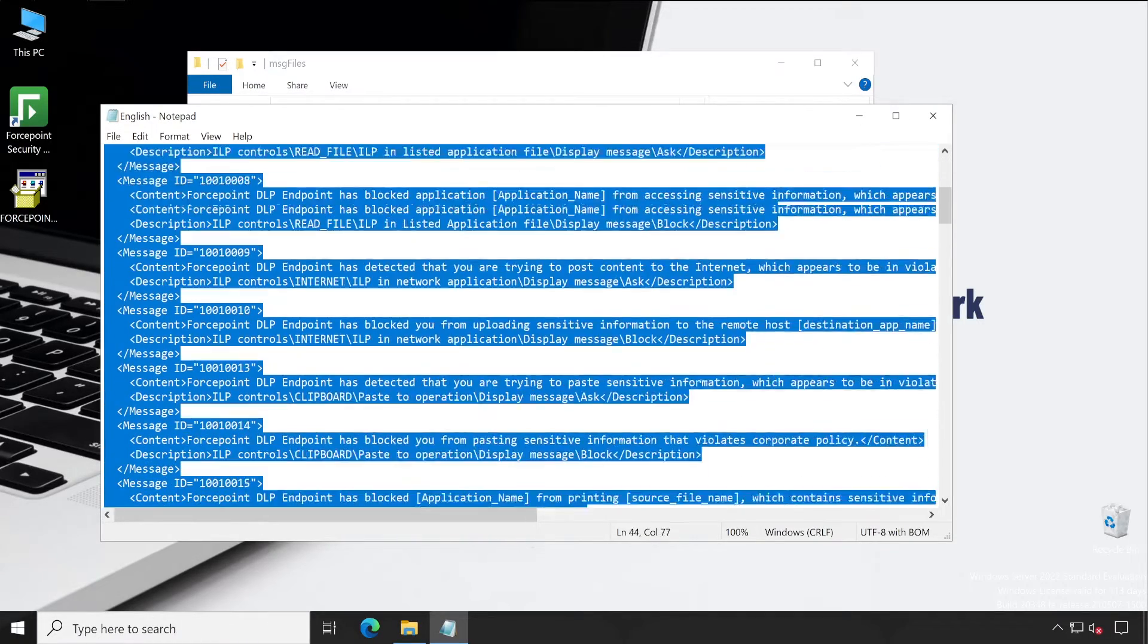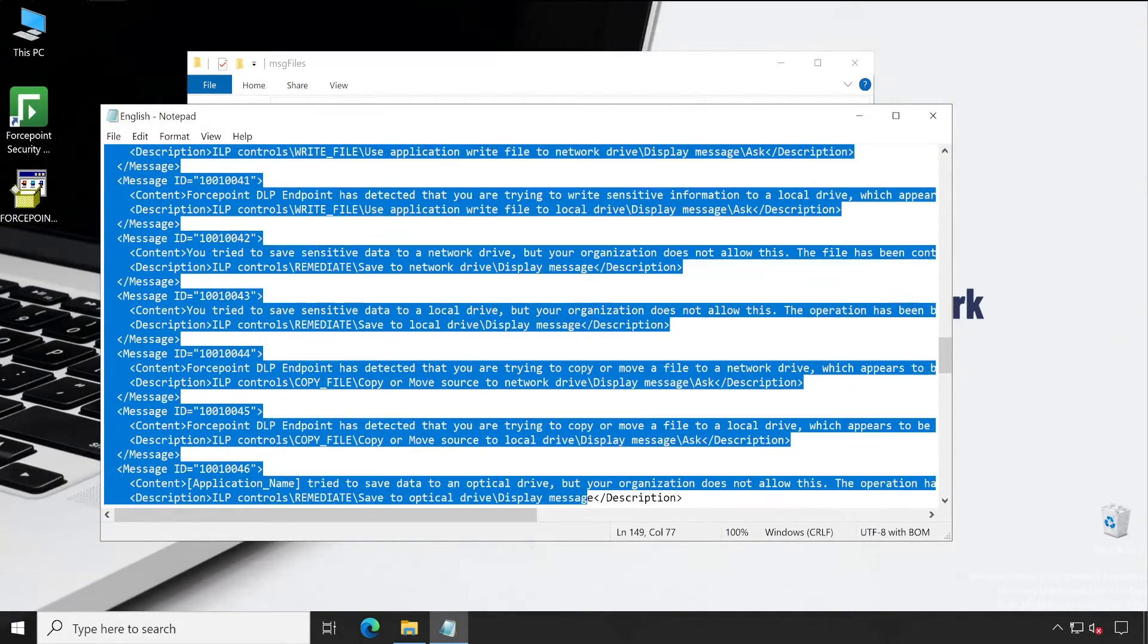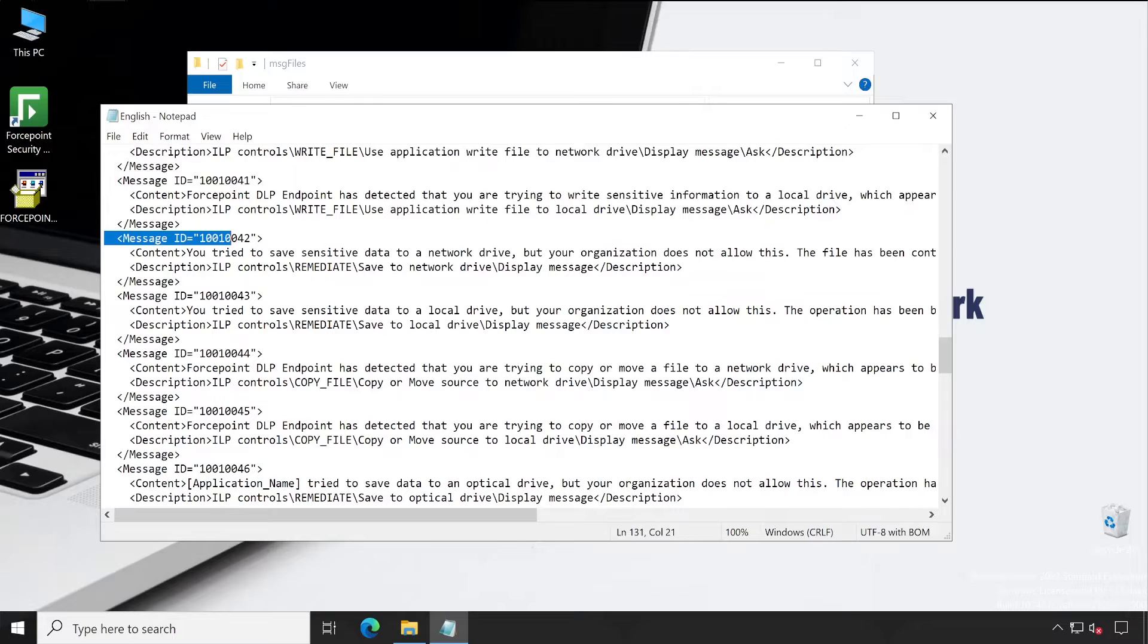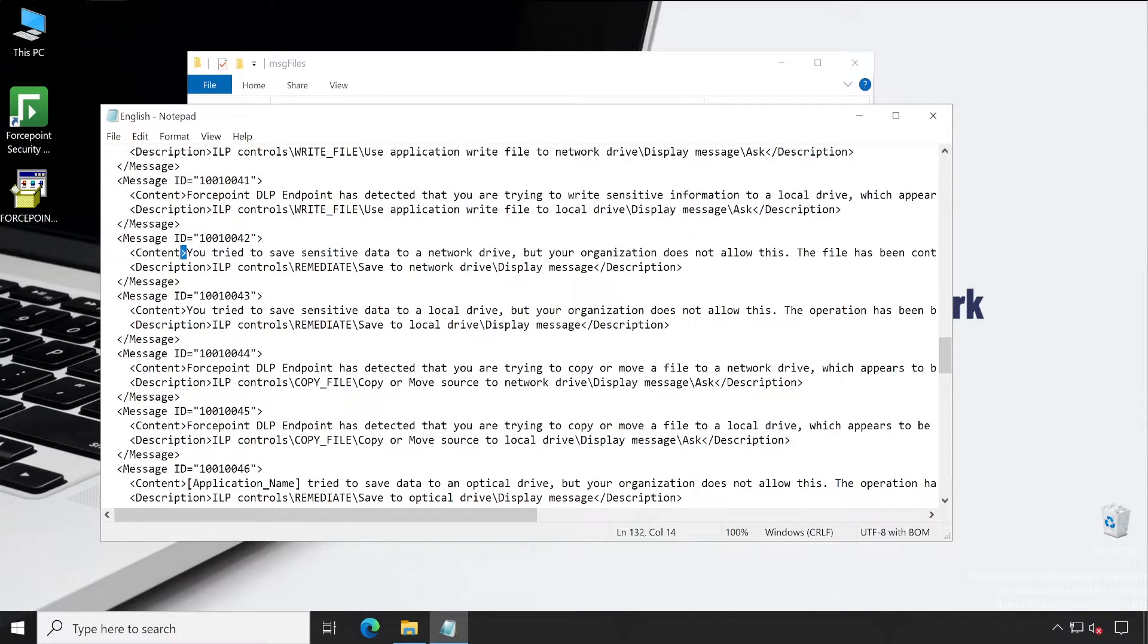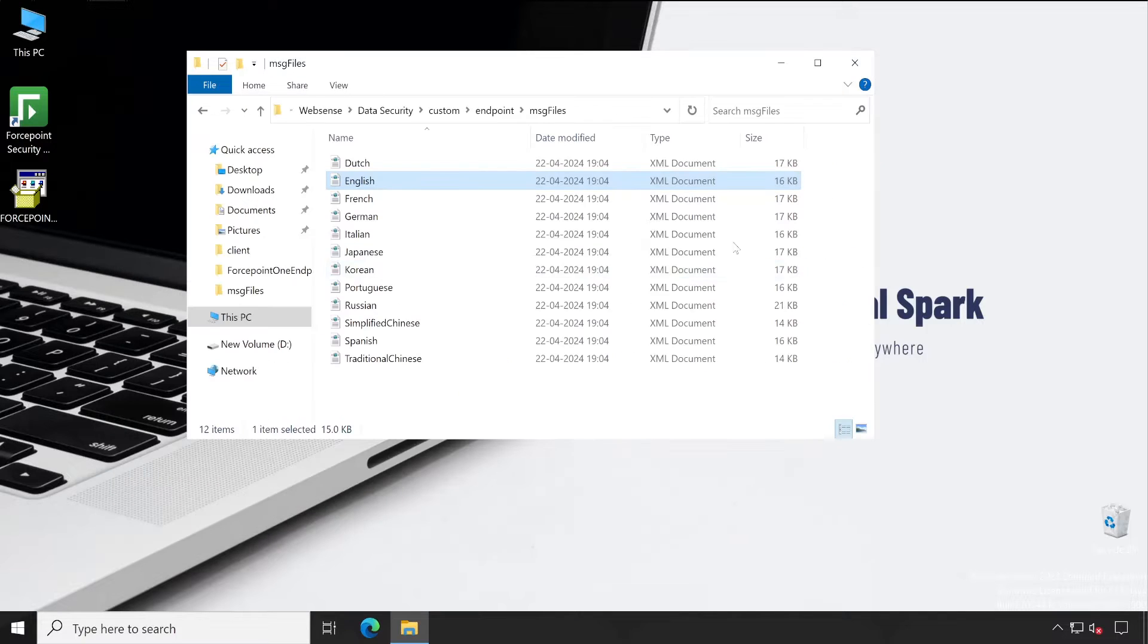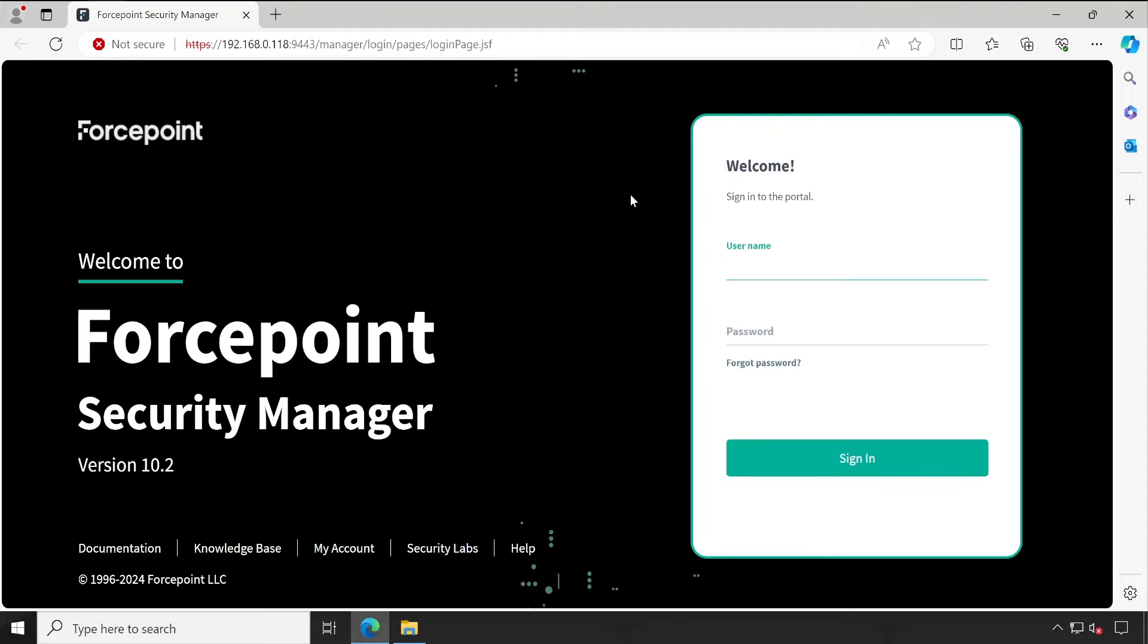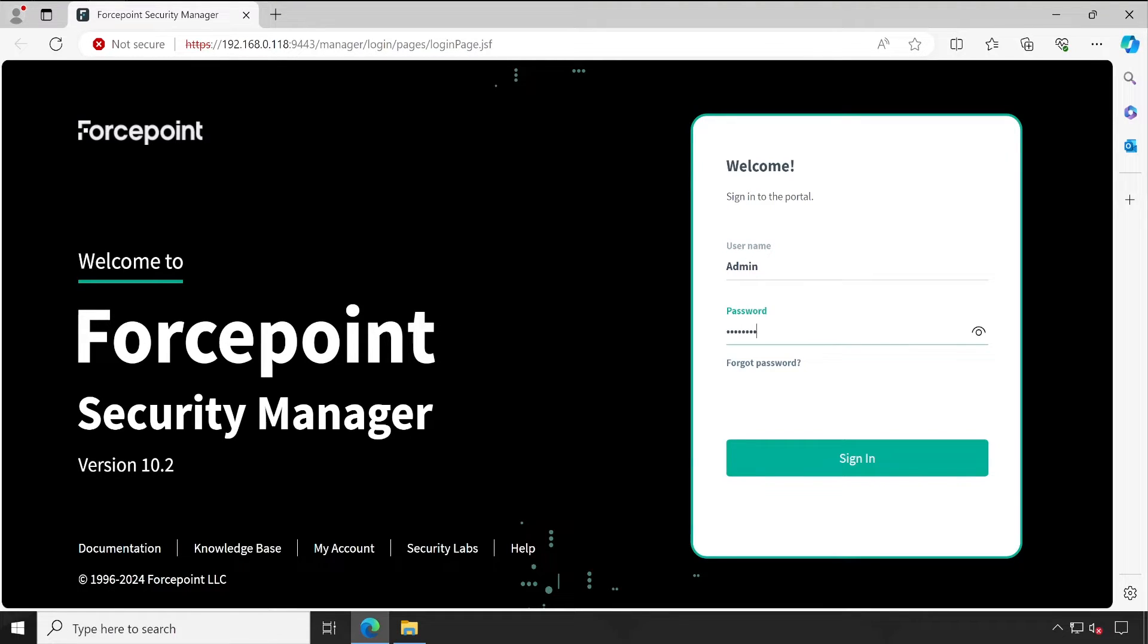You can see there are so many message IDs available. As per your requirement, if you simply read this, you will get to know what exactly this particular message is trying to say. But don't worry, I will teach you everything in detail. Before that, let me just launch my Forcepoint Security Manager so that I'll be able to show you where exactly those XML files are mapped into your Forcepoint Security Manager. Let's log in with our admin credentials.